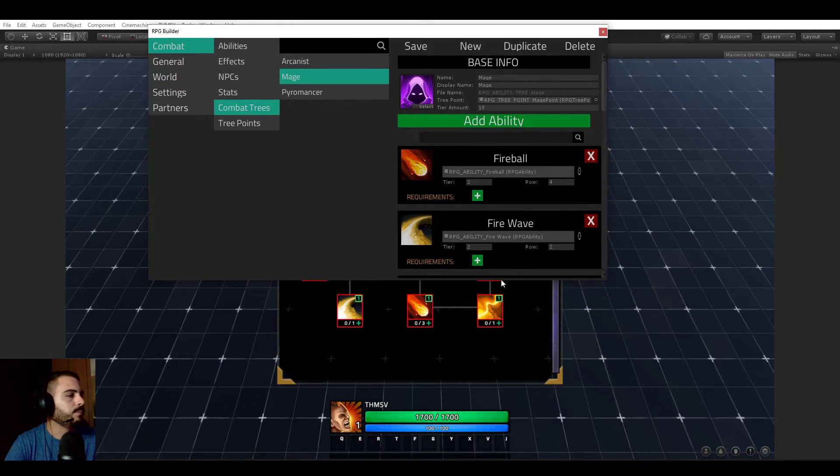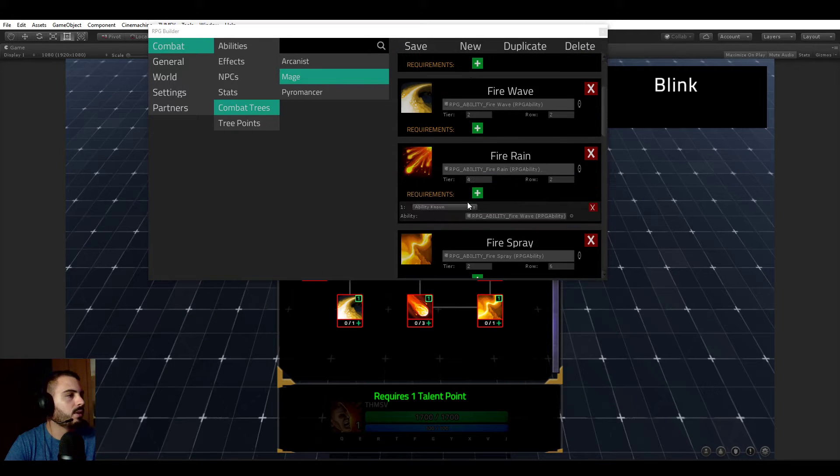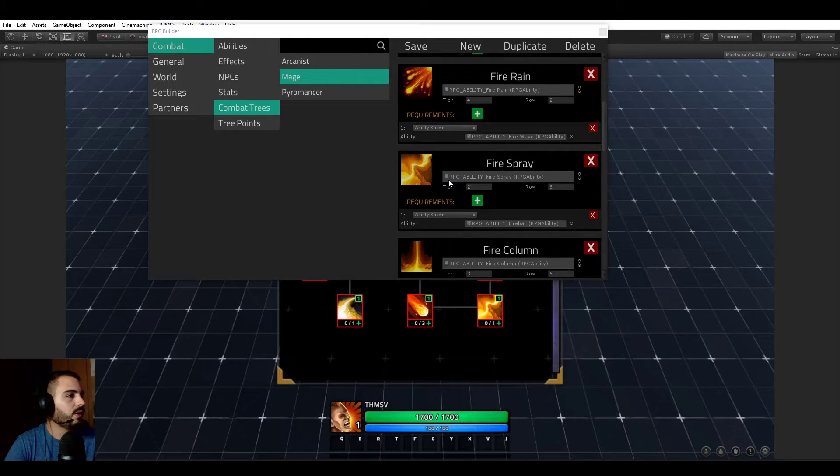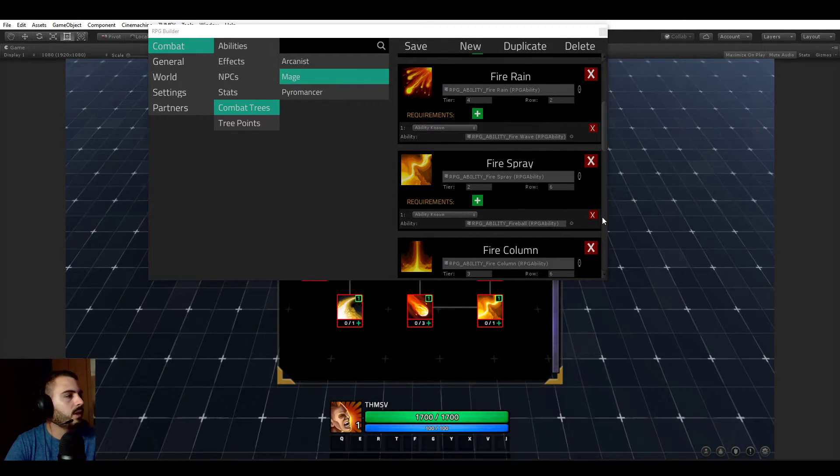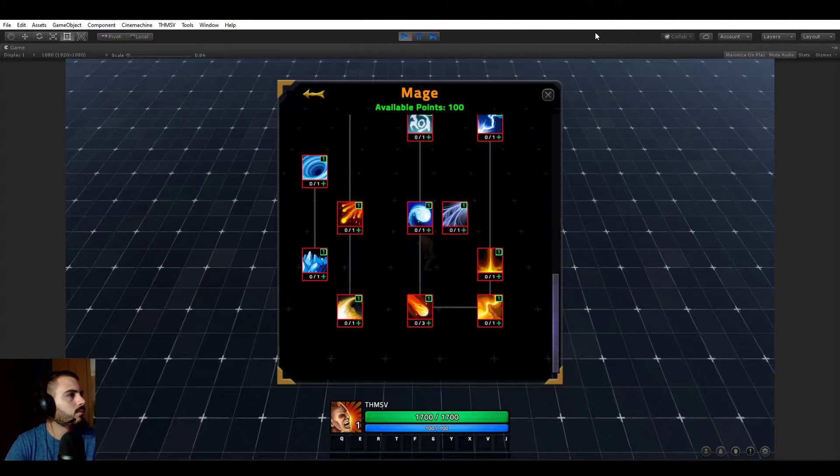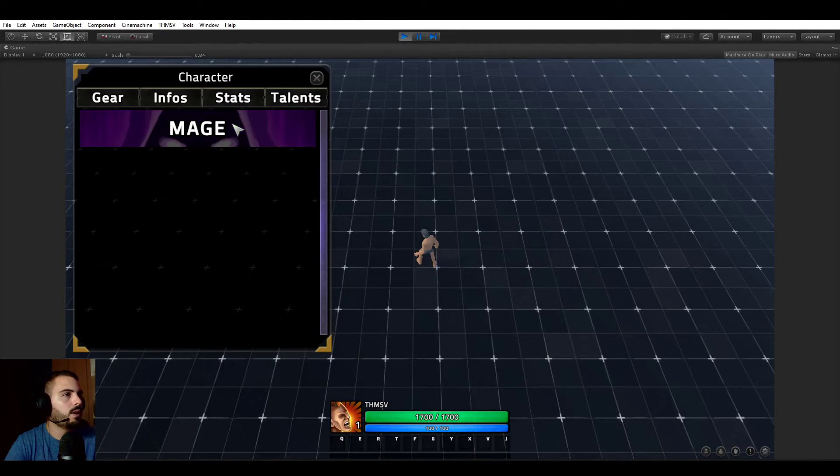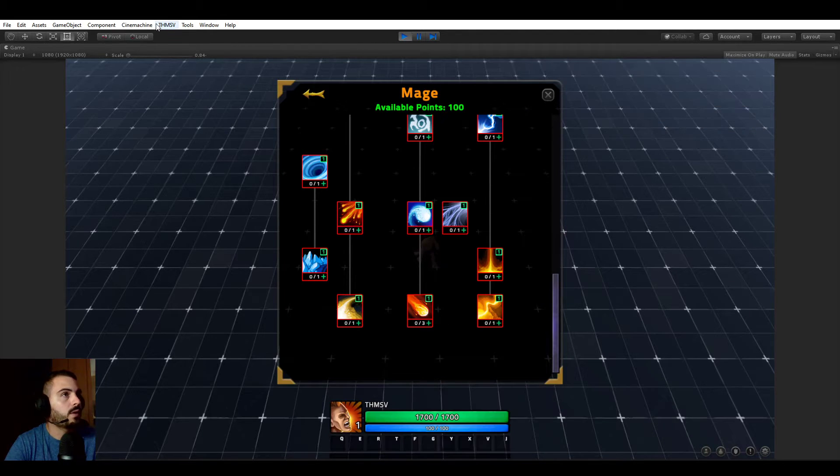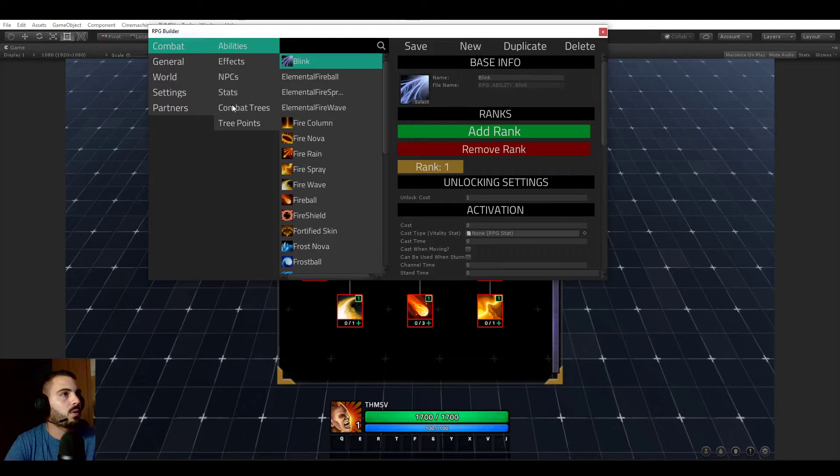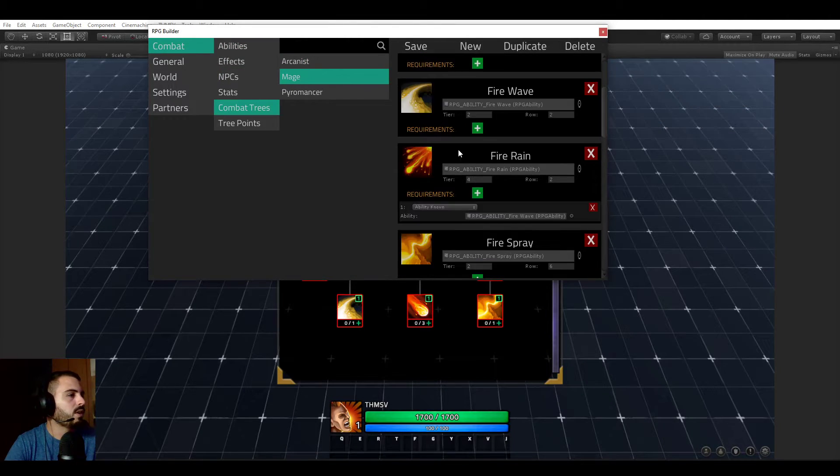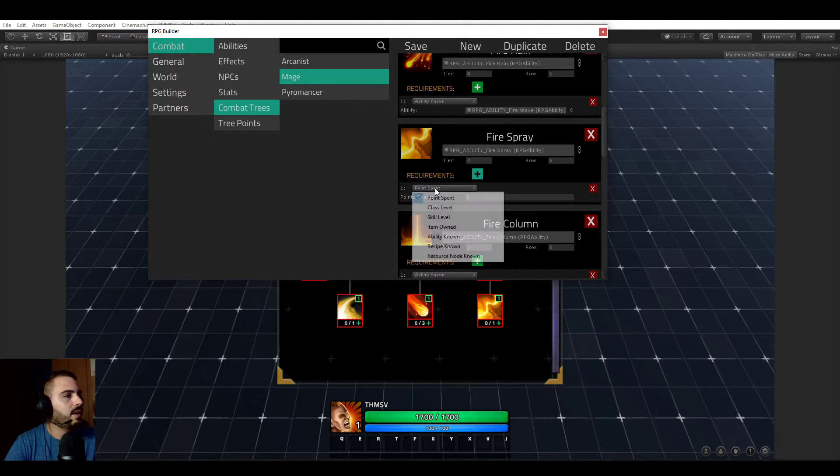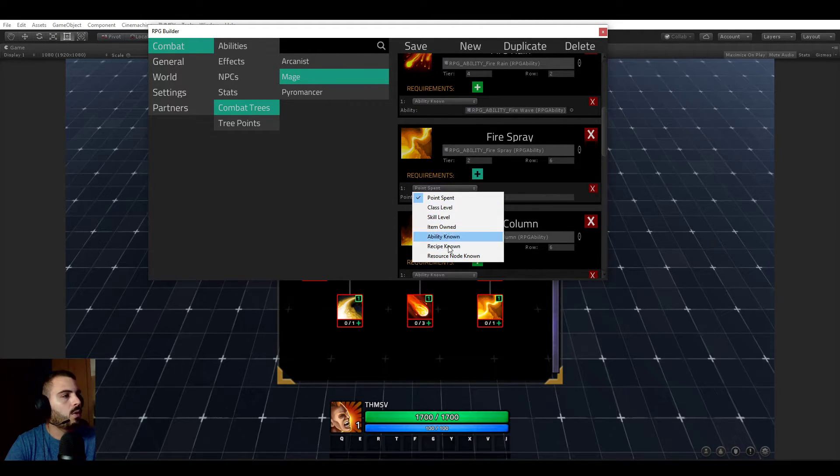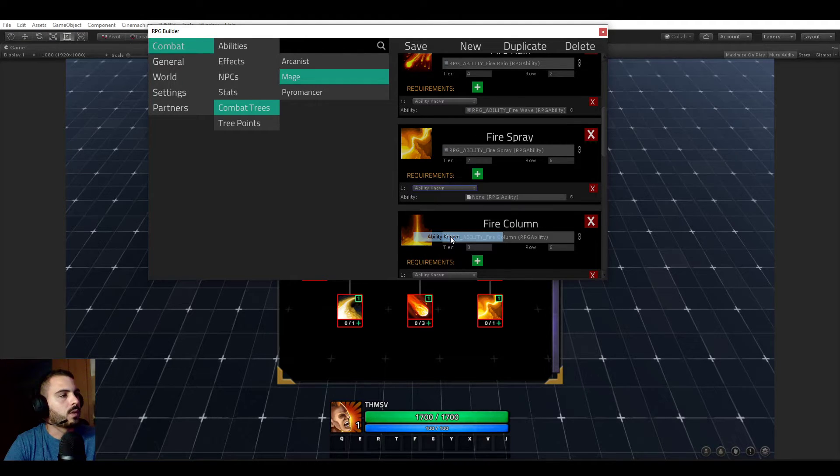We'll go back to the tree. If we look at the fire spray ability here, which is here, it has a requirement. If we now remove this requirement and save, refresh the UI, you see that there is no more line between fireball and fire spray. So let's go back and explain a bit how this works.